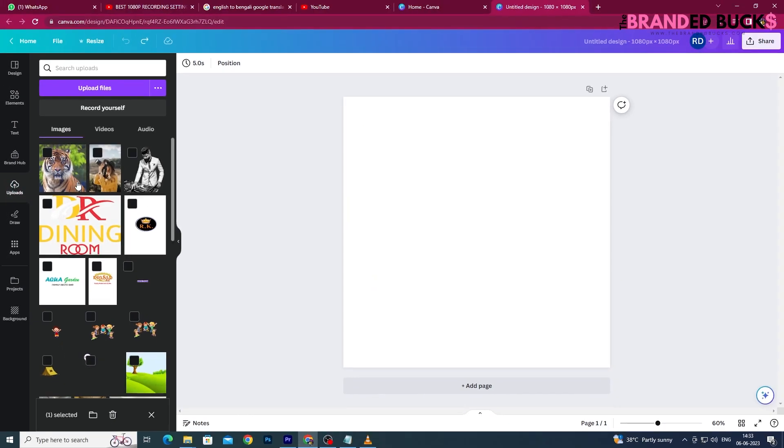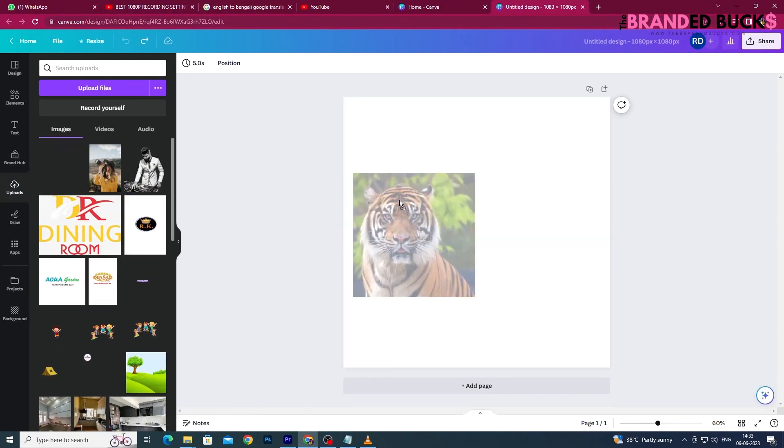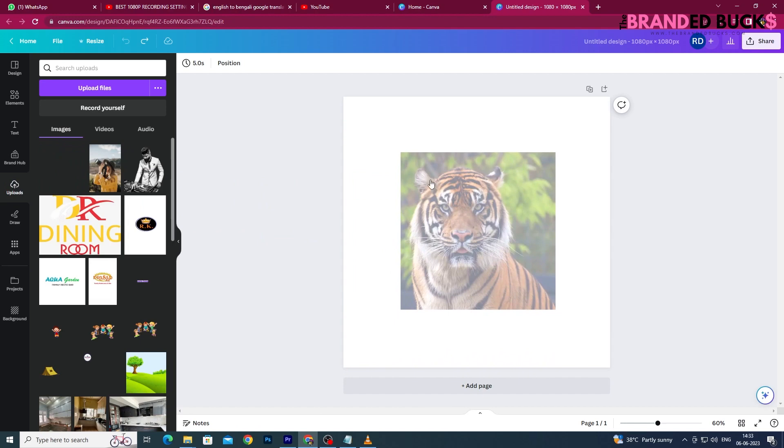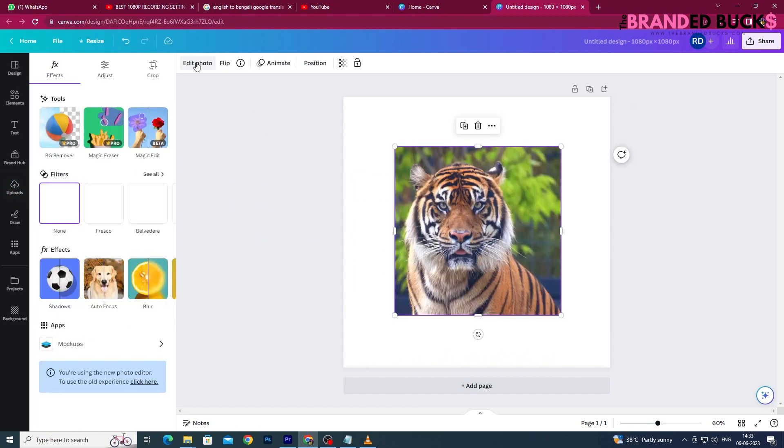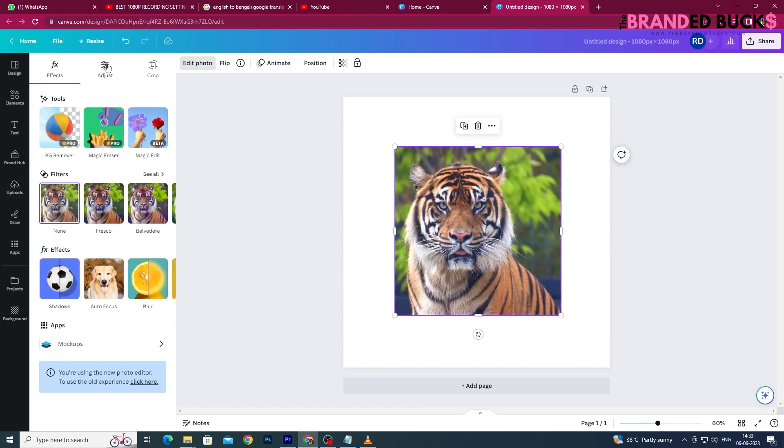After the image is completely uploaded, you can drag the image to the canvas, select the image, and click on the Edit Photo option from the top toolbar. Now choose the Adjust option from the top and play with the Temperature and Tint settings to change your image color shade.